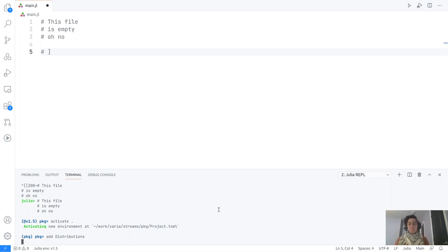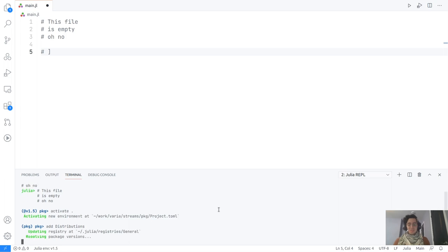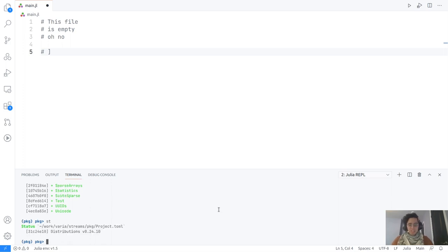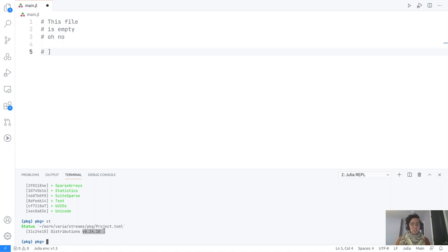Distributions is one of my absolute favorite Julia packages because it is fantastic to work with and offers a very smart interface to statistical distributions. There's a lot of things you can do with this package. When we type 'add' and then the name of the package, we are letting Julia know we will be using this package for our work. If we look at the status of our environment using 'pkg', we can see it has the Distributions package at version 0.24.10.